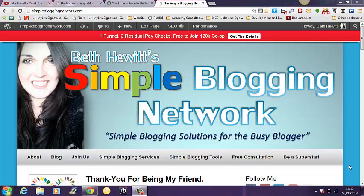Hi guys, it's Beth Hewitt here from the Simple Blogging Network and I just want to share with you in this video how easy it is to add a YouTube subscribe button to your blog or website.